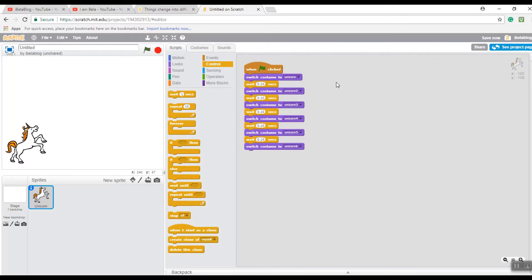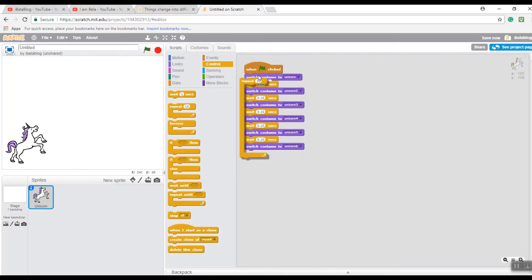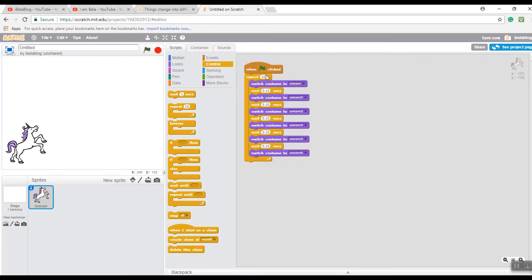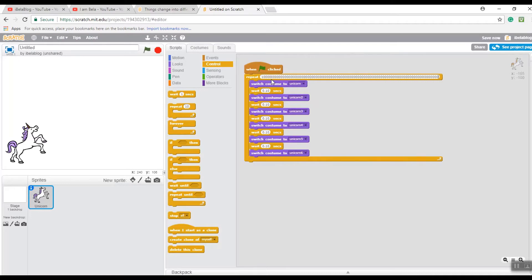Once you've done that it should look something like this, but you don't want it to stop because you want it to repeat hundreds and hundreds of times. Grab the 'Repeat' block and wrap it around everything - it looks like a mouth eating everything. Change the repeat number to a very large number - like one followed by many zeros - so it repeats a bazillion times and never stops.